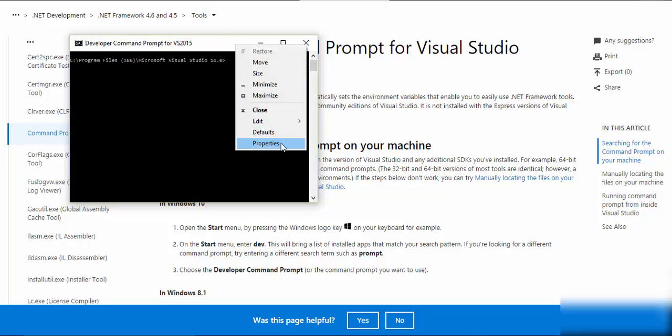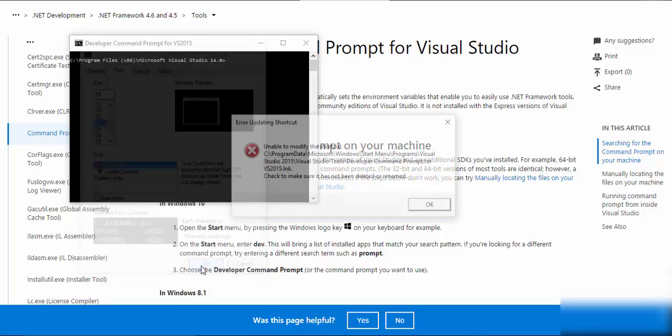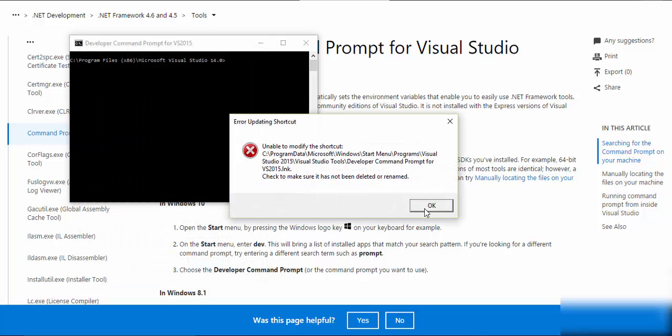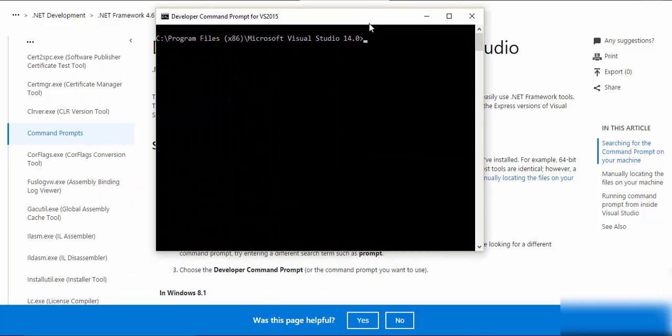Let's go to the properties and make it bigger. There we go.